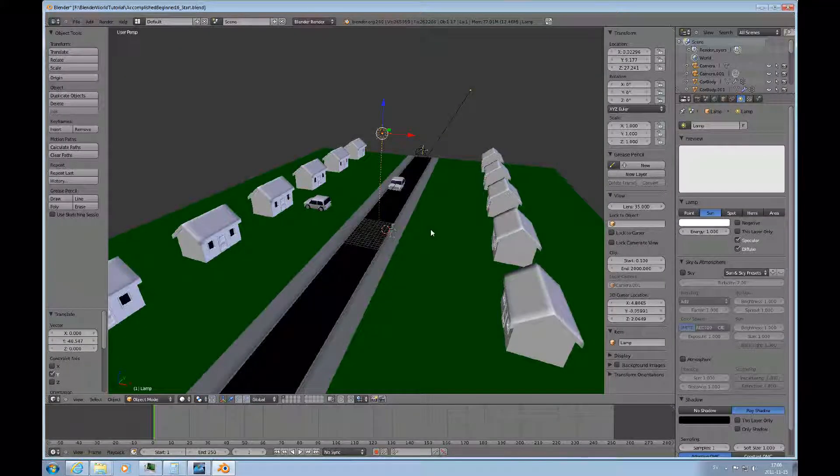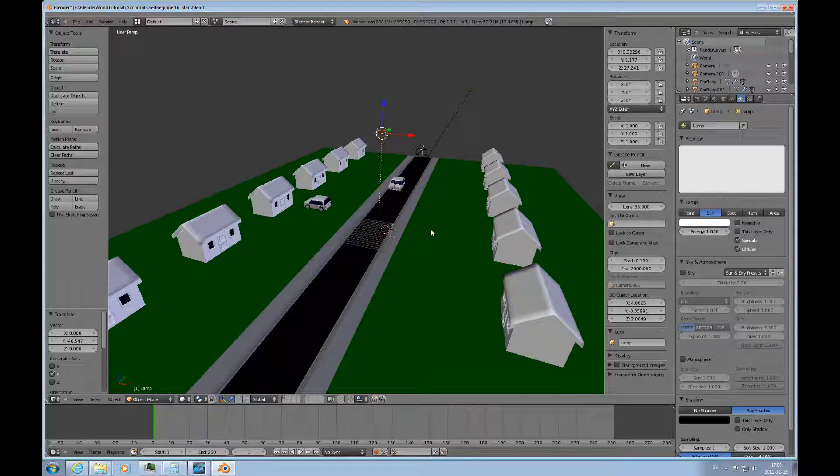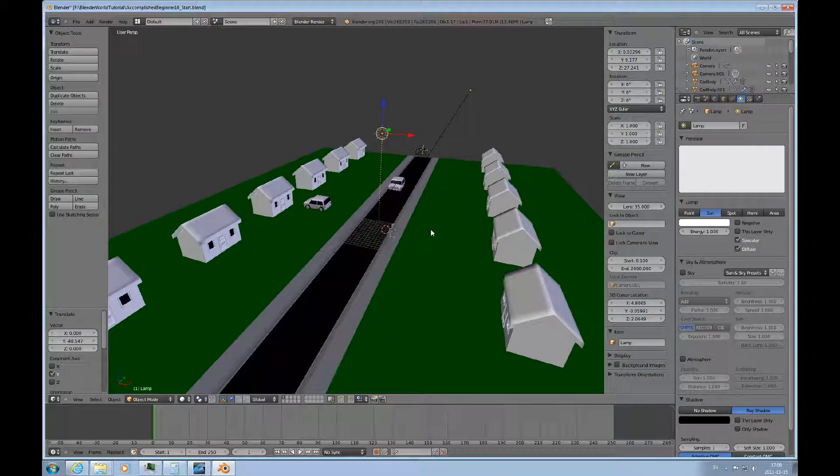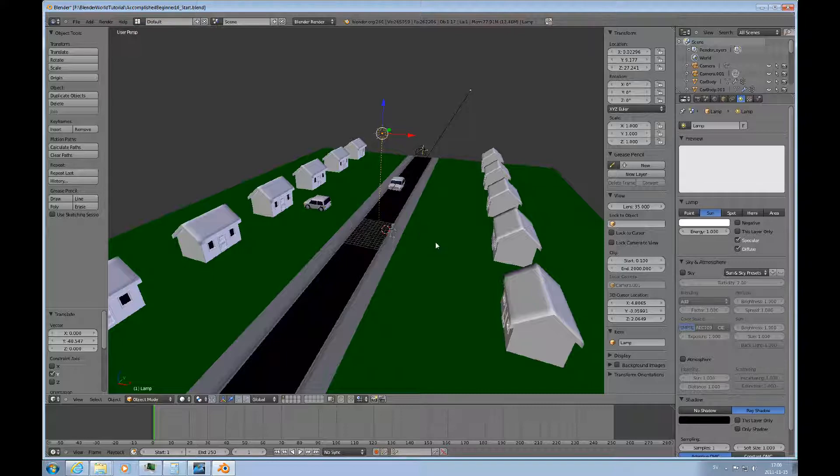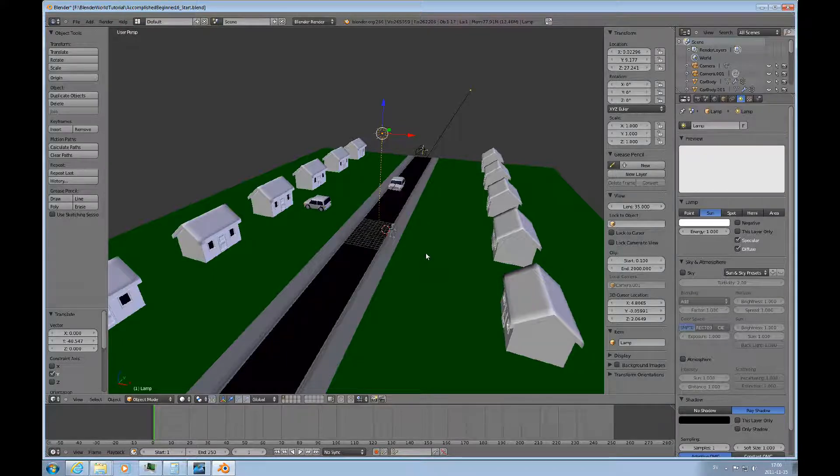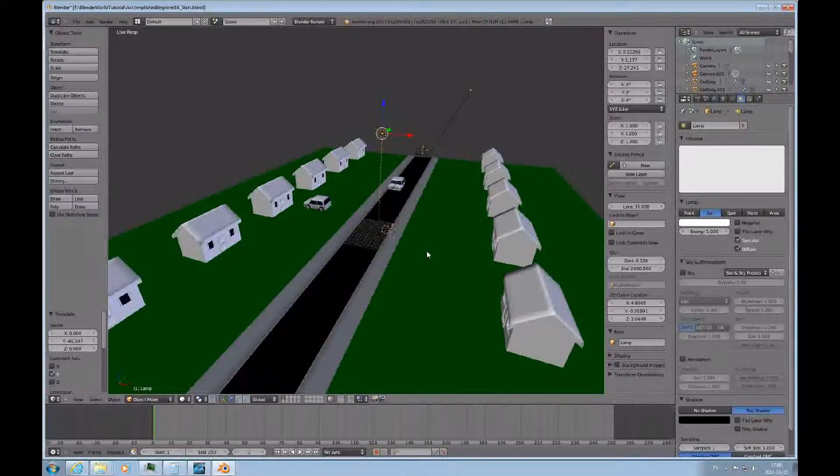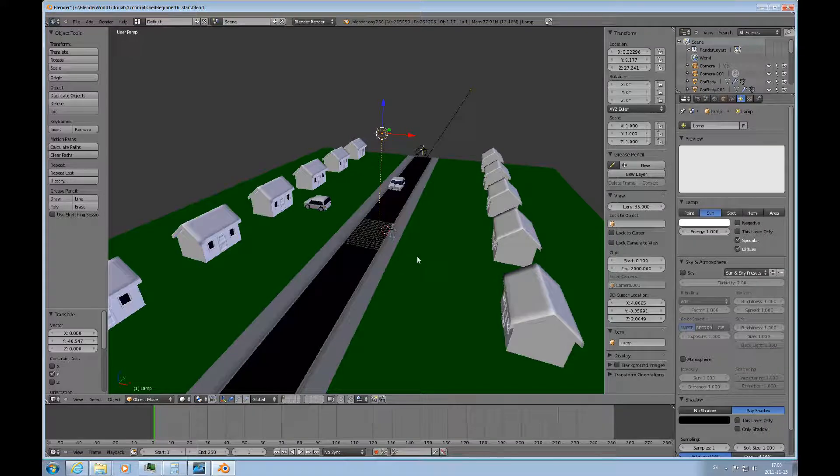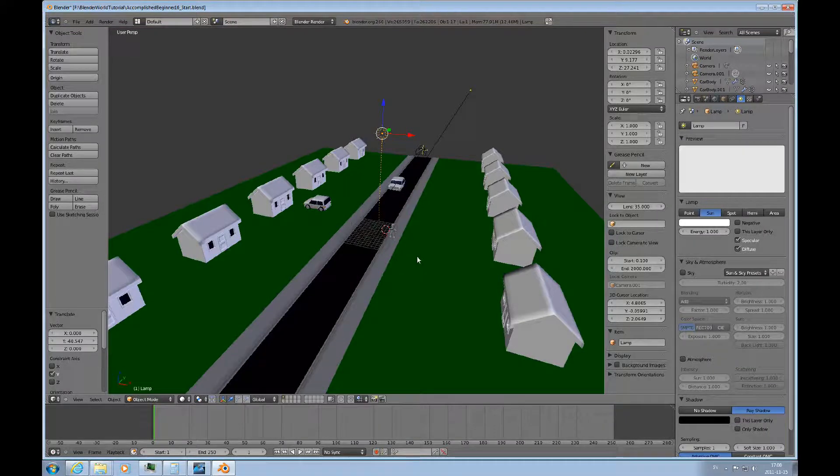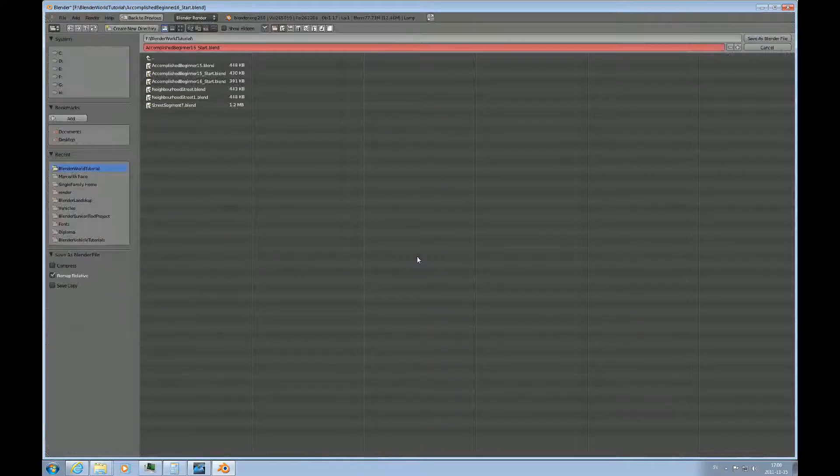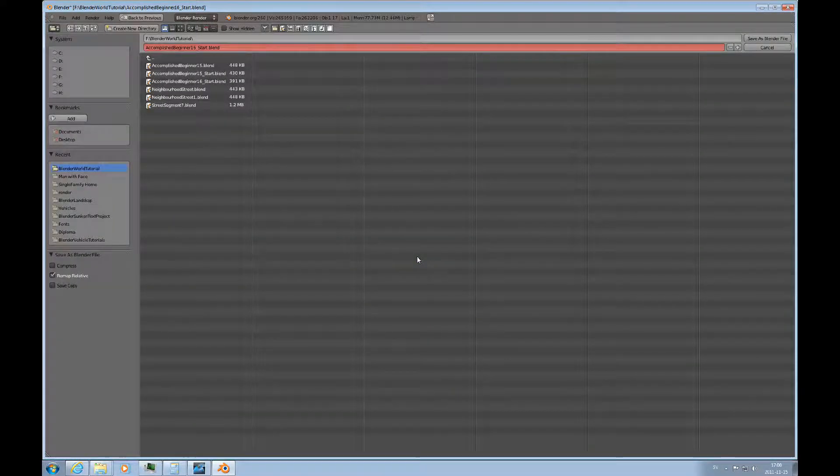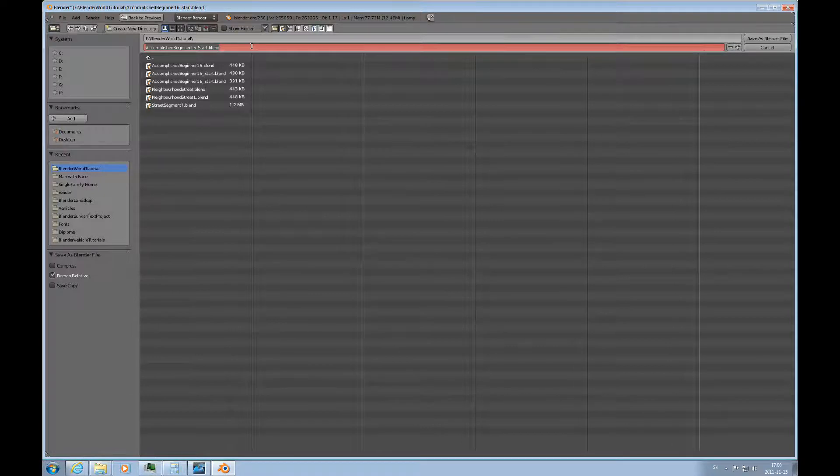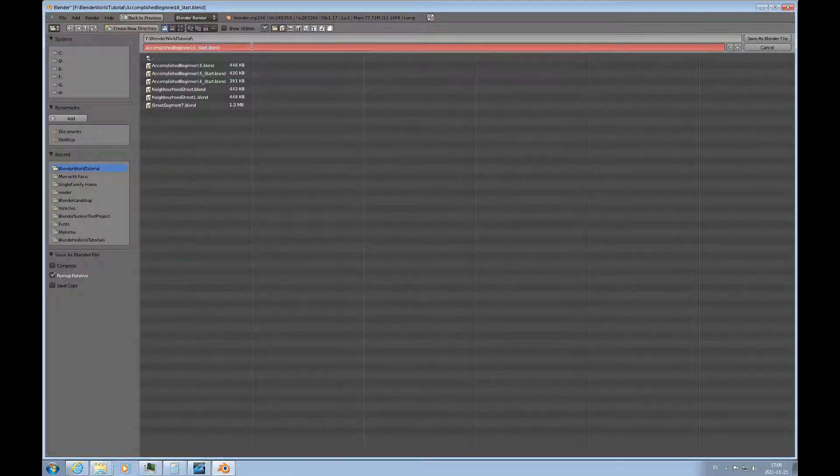So this is the end of this tutorial. I thank you for listening, I hope you enjoyed it and that you find it possible to prepare an environment that you can have your light tests in because it's very useful to be able to test different light conditions. So I will save this file here F2 and I'll call it accomplished beginner 16 and done.